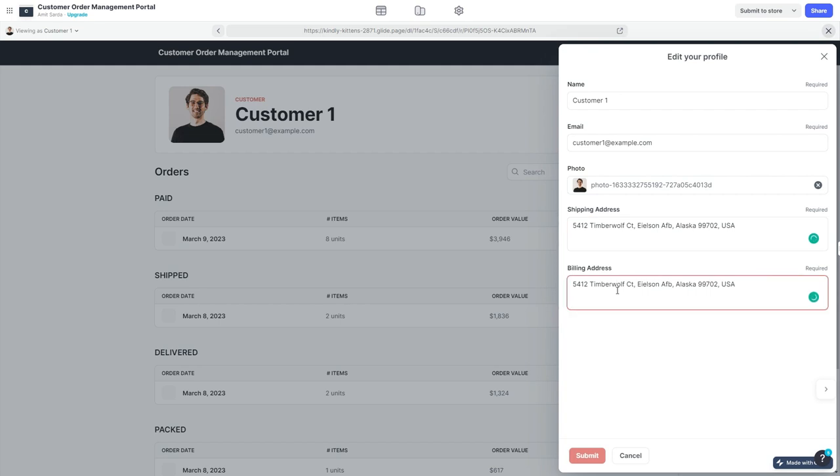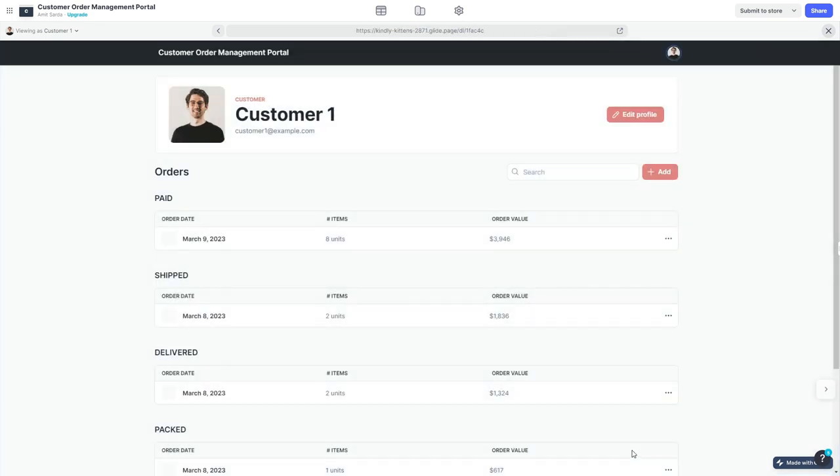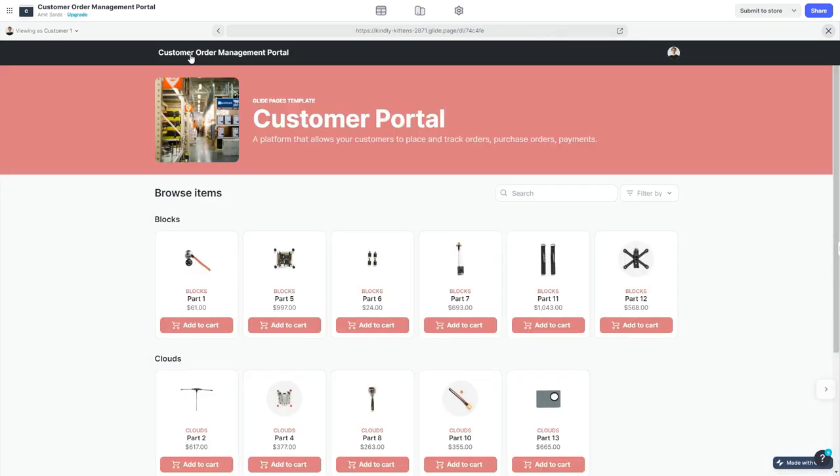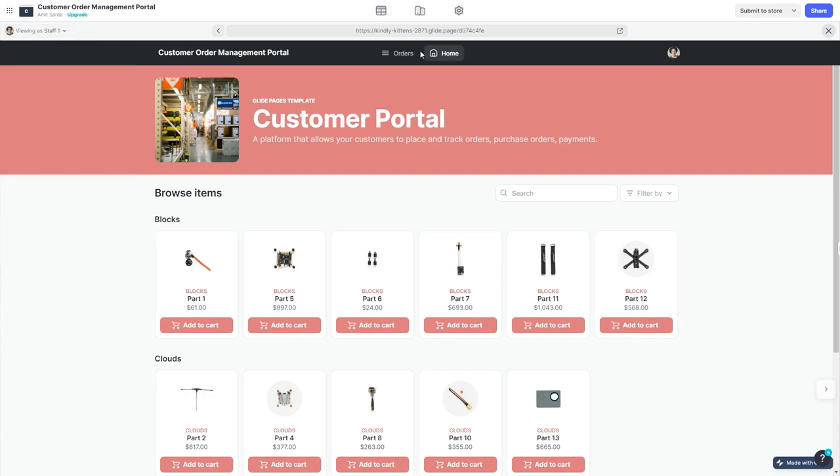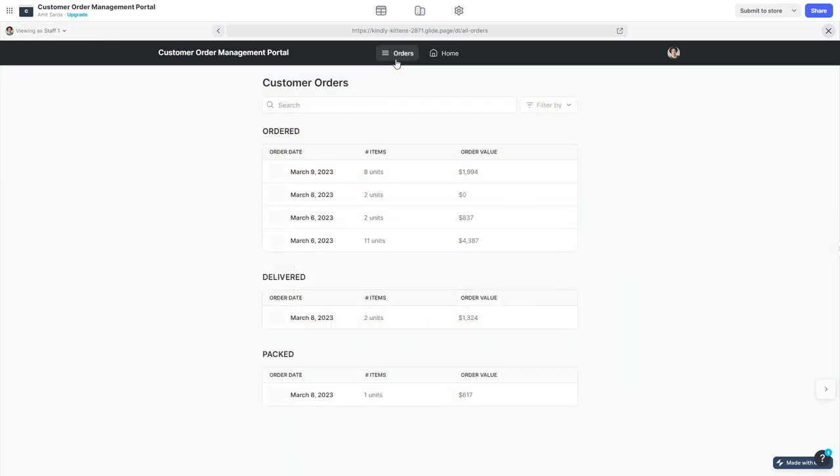Now as a staff member of the company, here's what I can do. I can view this app now as staff member number one, and now the default home screen is the orders tab where I can see orders from all the customers in one place.